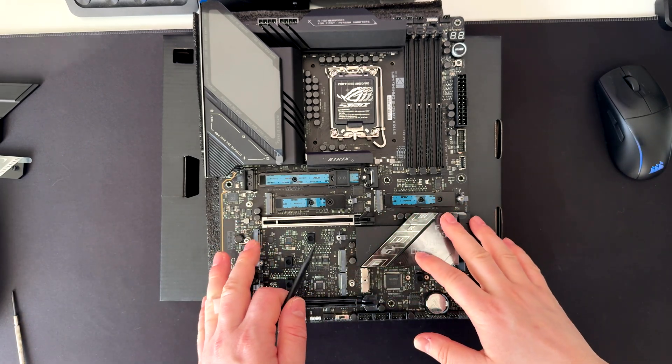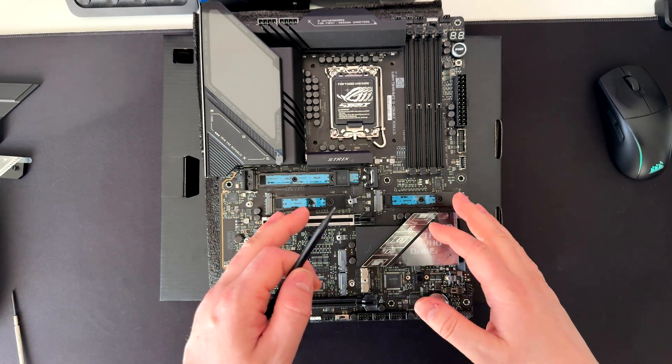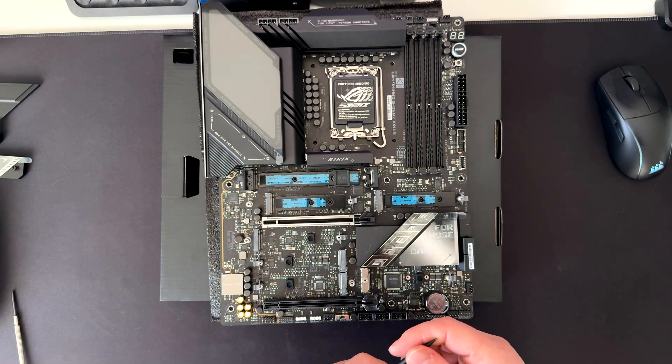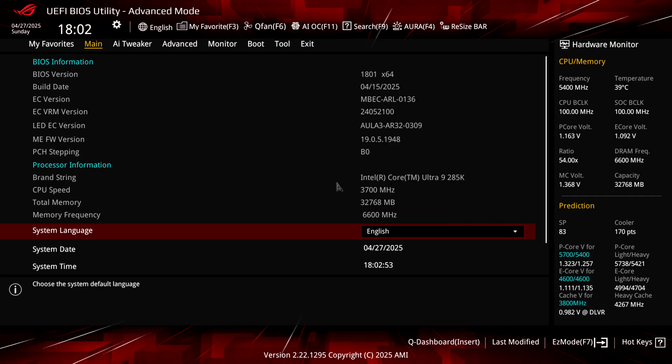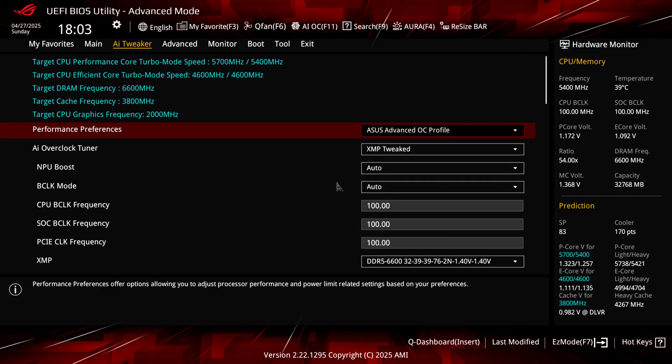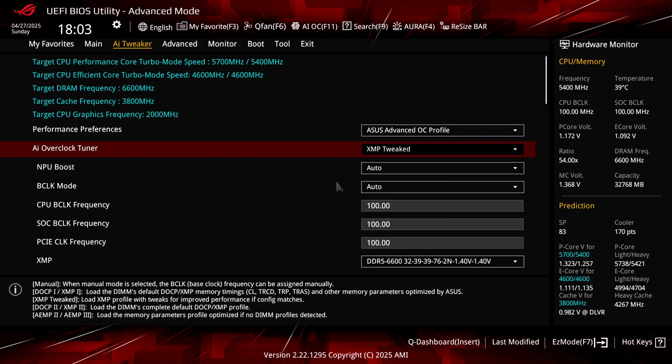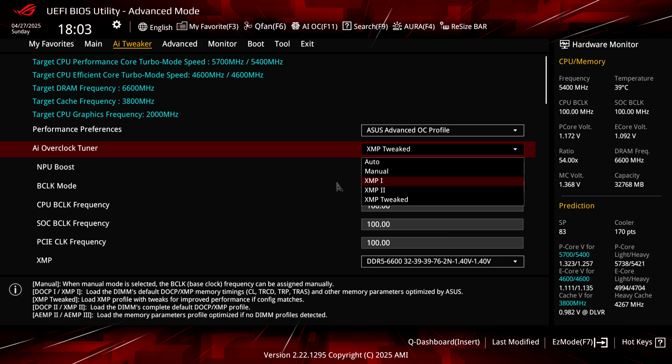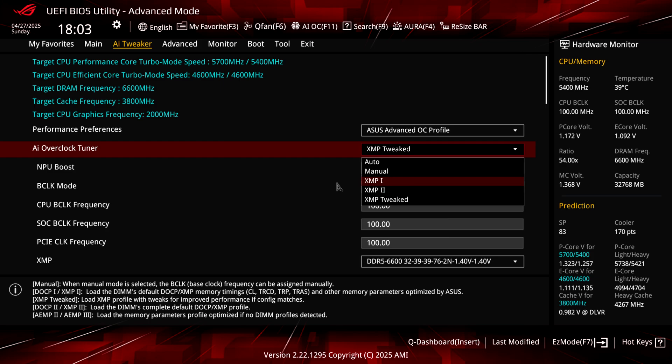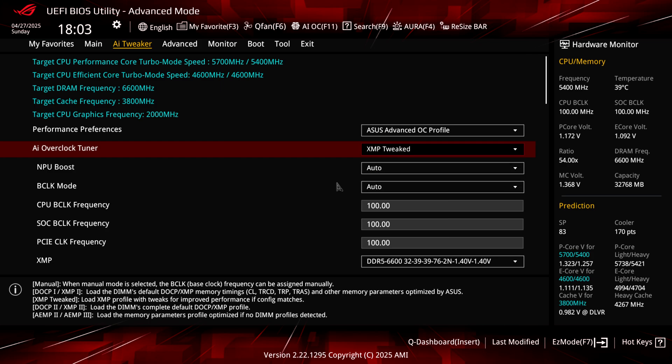Right guys, here we are in the BIOS. We can tweak a couple of settings here. The first thing that I would recommend is enabling the XMP profile on your memory because that will cap a lot of performance if you don't do that. In my case, for example, I have done an XMP tweaked, but you can do XMP one or two or manually if you want. I would suggest to go with XMP one or XMP two to check if your memory is working properly with this motherboard.